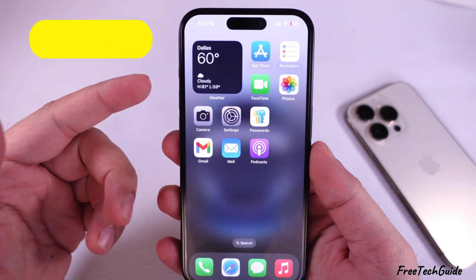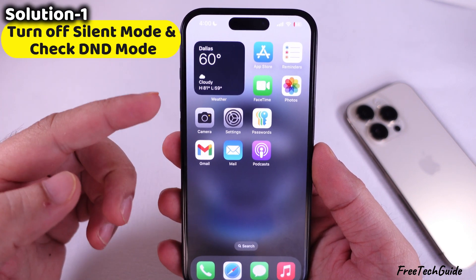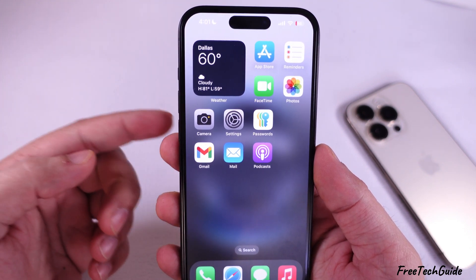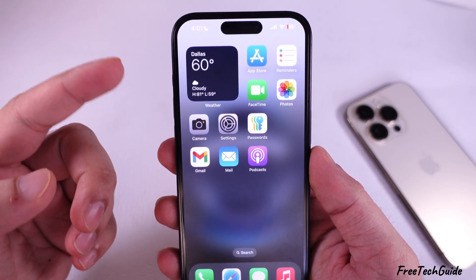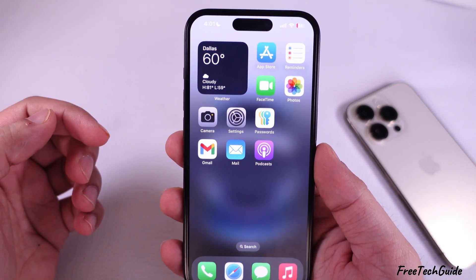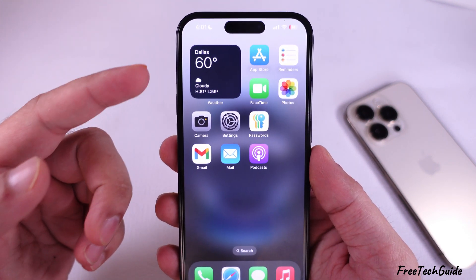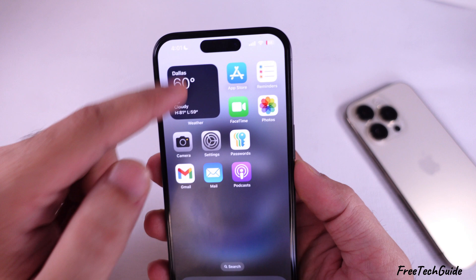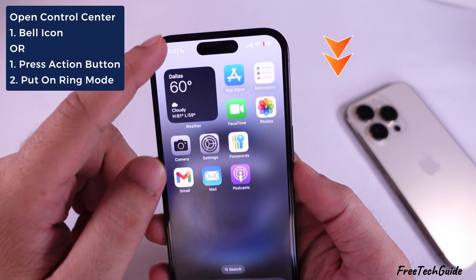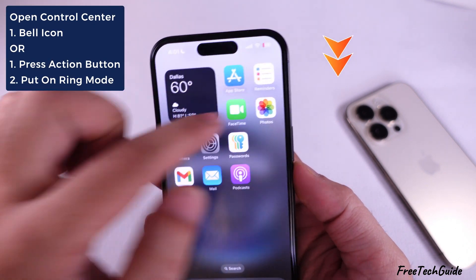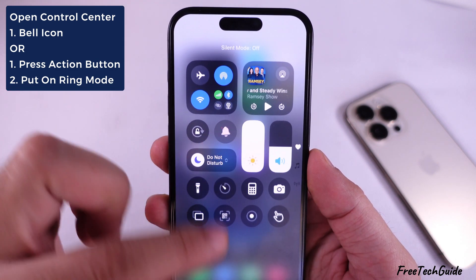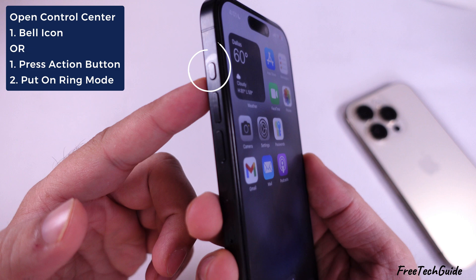The first easy solution is to turn off silent mode and check DND mode. If your iPhone doesn't ring or you don't get notified of new messages or alerts, check and turn off silent mode. You might see a bell with a slash icon at the top left corner of your iPhone screen. Swipe down from the top right corner to open the control center and tap on the bell icon. Or turn off silent mode using the action button if it's not customized.